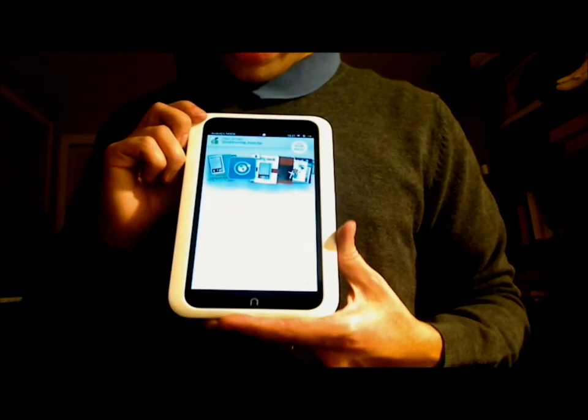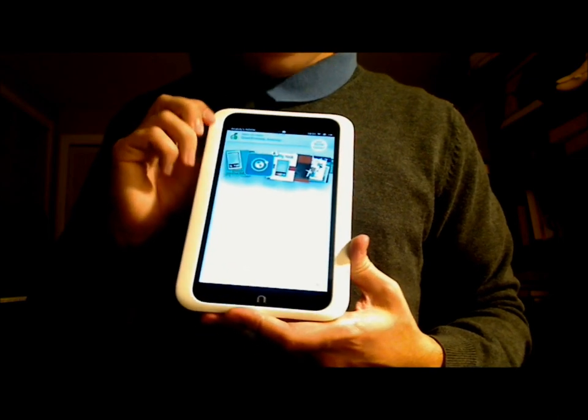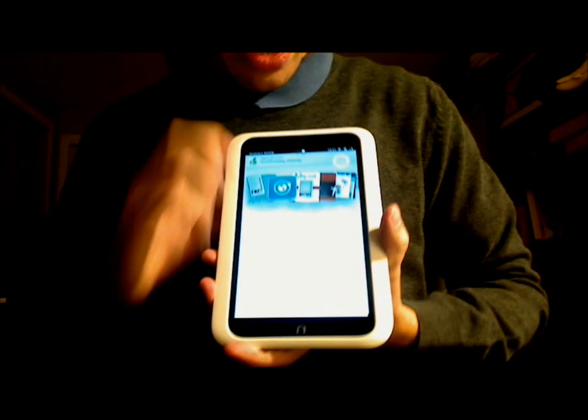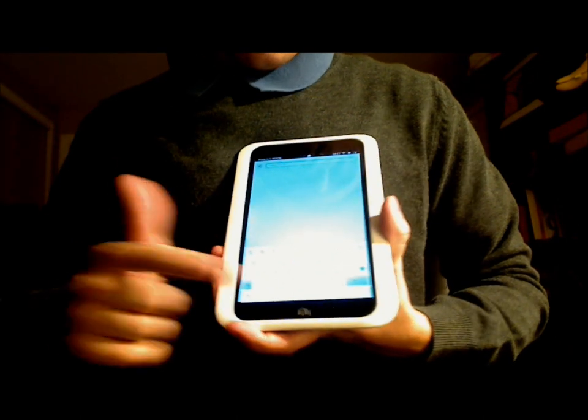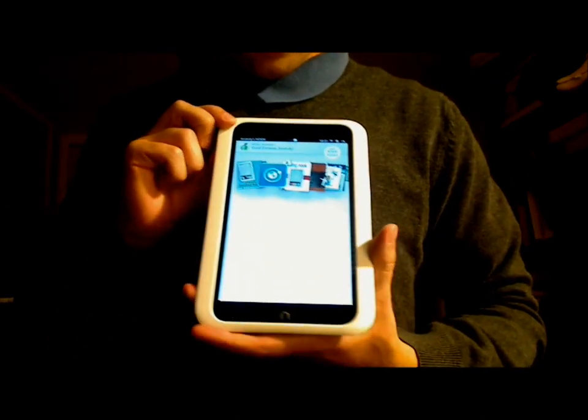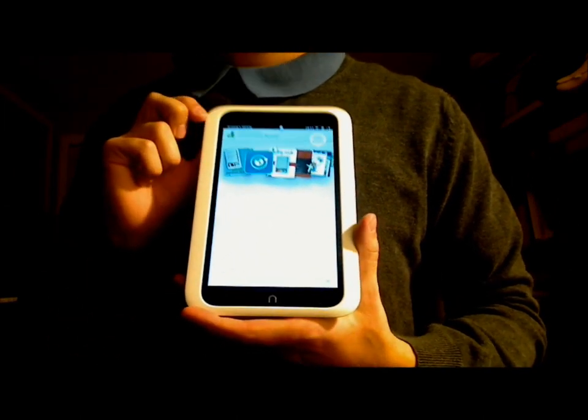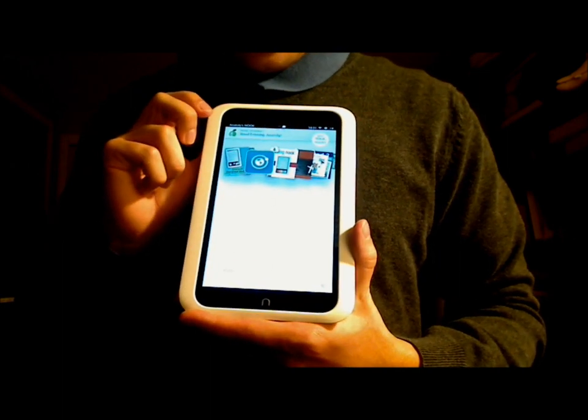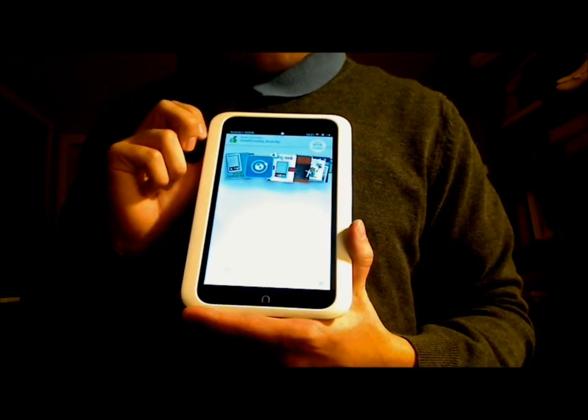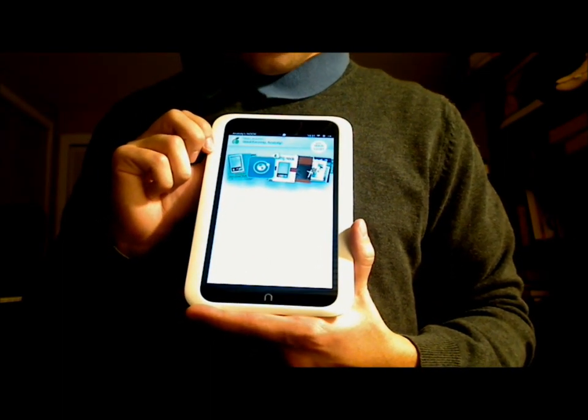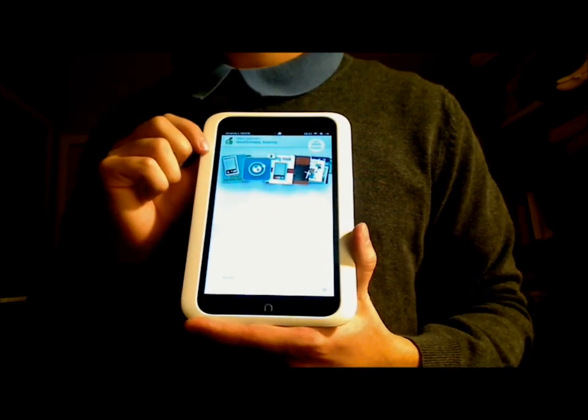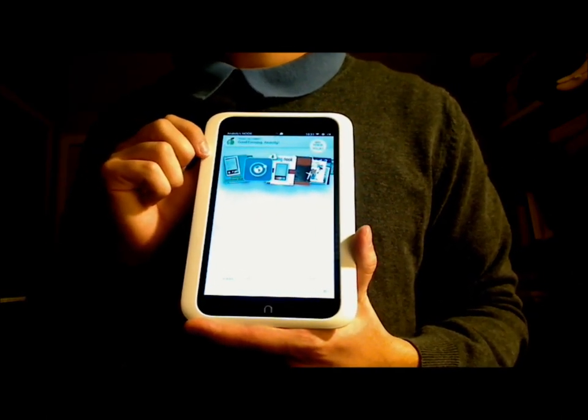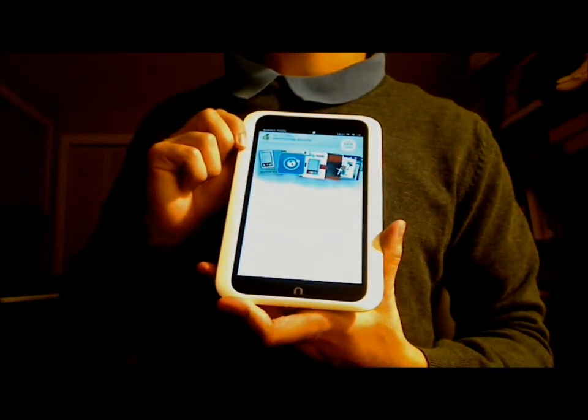So this is the Nook HD in all its glory. So I hope you enjoyed this ritualistic unboxing, and I look forward to seeing you in future videos. Alright, have a good one. If you have any questions or comments, please feel free to post them, and I will see you next time.